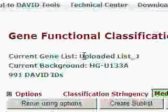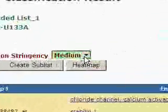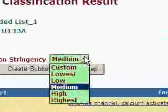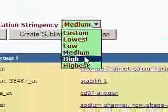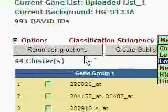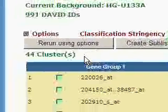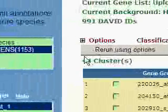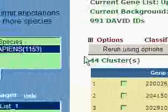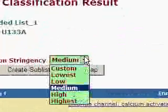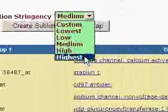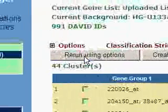Here we have stringency, which we can set either medium or high and highest, whatever we wish. Right now we have 44 clusters. 44 clusters is quite a lot and rather difficult to understand. If I change stringency to highest and click this button,